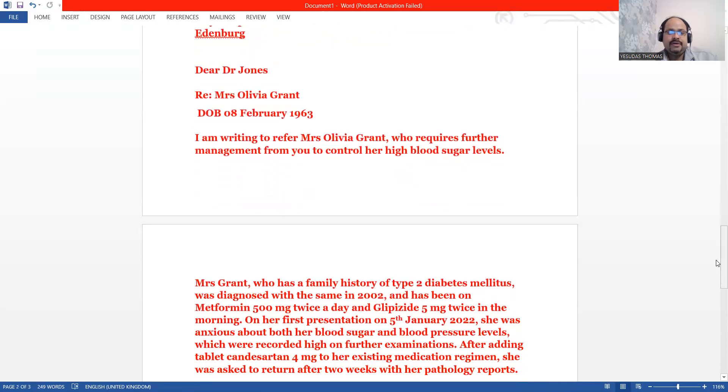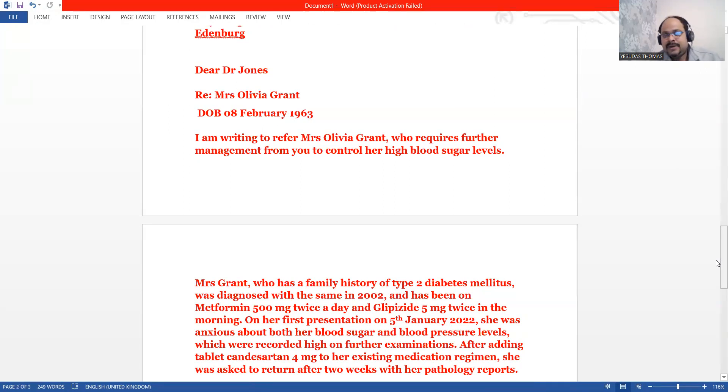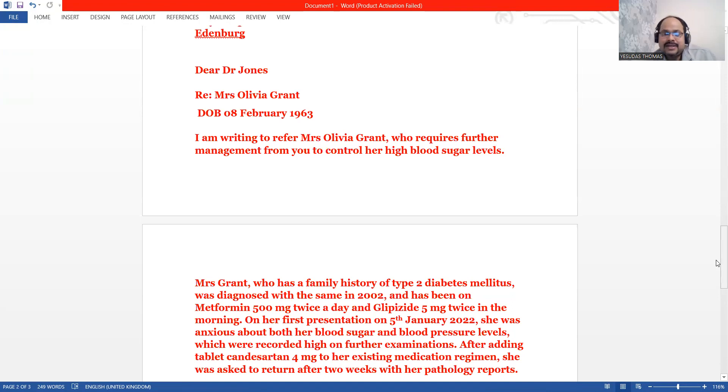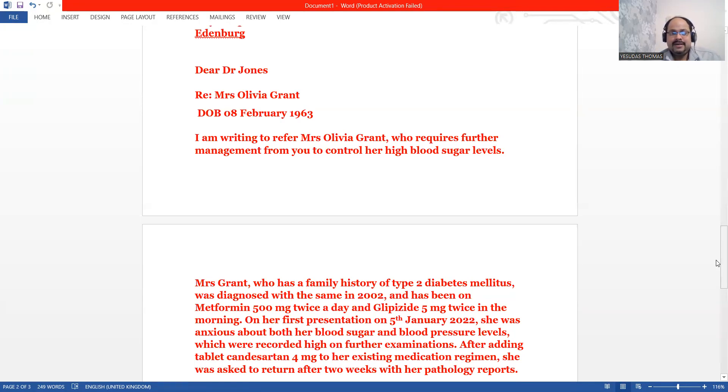I'm writing to refer Mrs. Olivia Grant, who requires for the management from you to control her high blood sugar levels. We are going to write it in the next paragraph. We don't need a repetition. That's why we are not writing a diagnosis as type 2 diabetes in the purpose paragraph. We just need to address the concern that is high blood sugar levels. It is addressed. Patient's name, requirement. Everything is clear.